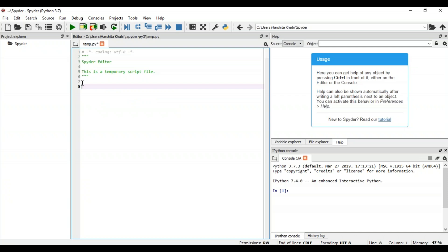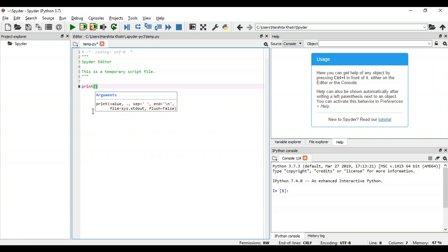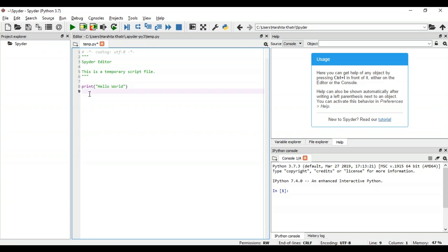For example, if I want to make use of the print method, the moment I type print, it gives a clear call stack of the arguments that can be passed to this method. So all I'm going to write within this print method is hello world. Not just this, in case you've made an error in any line, you'll be notified about it with a caution symbol before the line number and a message describing what the issue is. So in case I would have made a spelling mistake while using the print method, you can see that the line is prefixed by a caution symbol, and when I navigate to it, it says undefined name print.